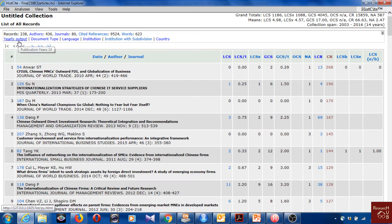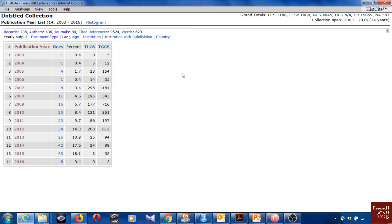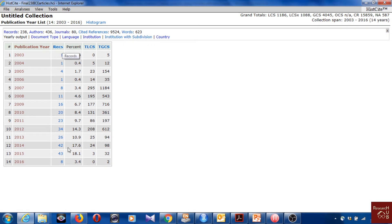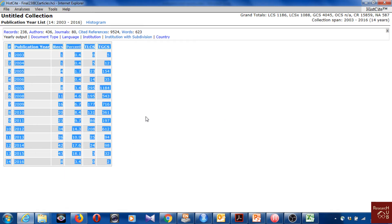We can also see the yearly output here and rank it by number of publications. It looks pretty nice and we can see the percentages. For analysis purposes, I would copy this data into Excel and make a proper graph there.